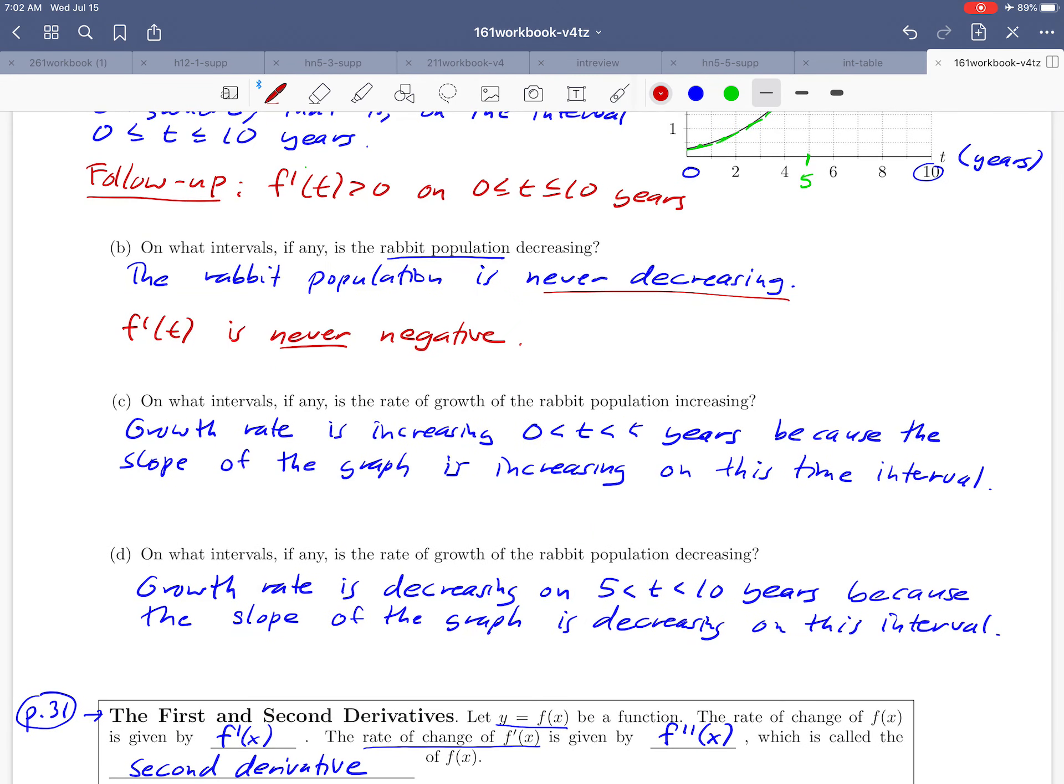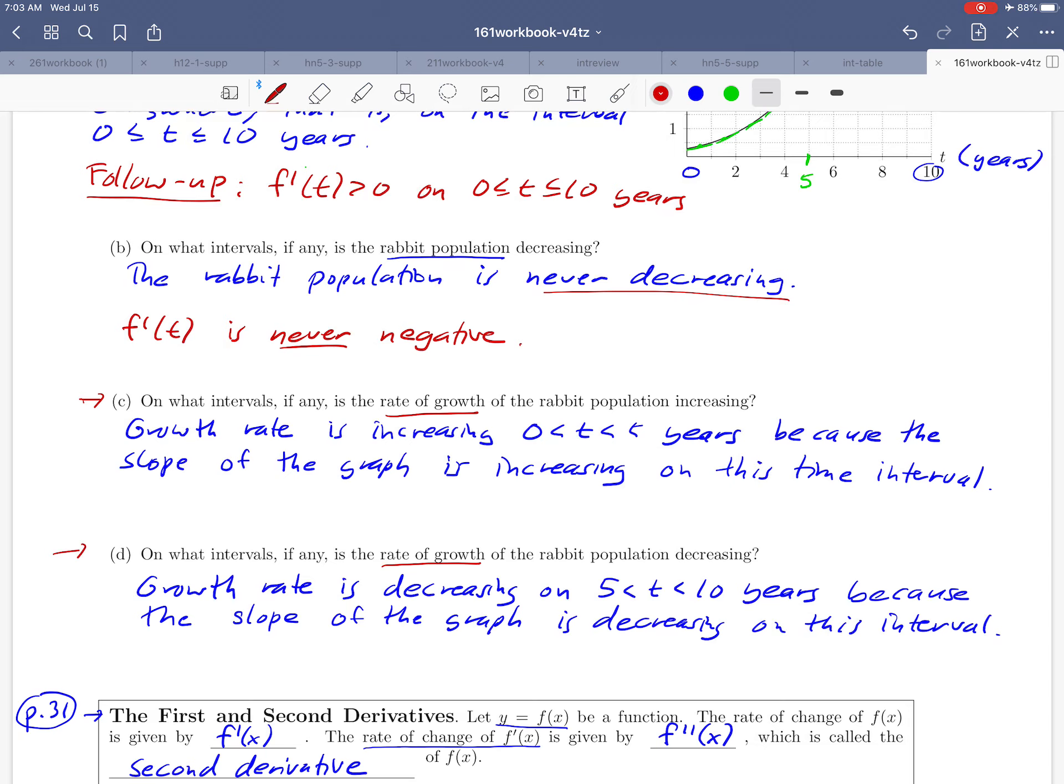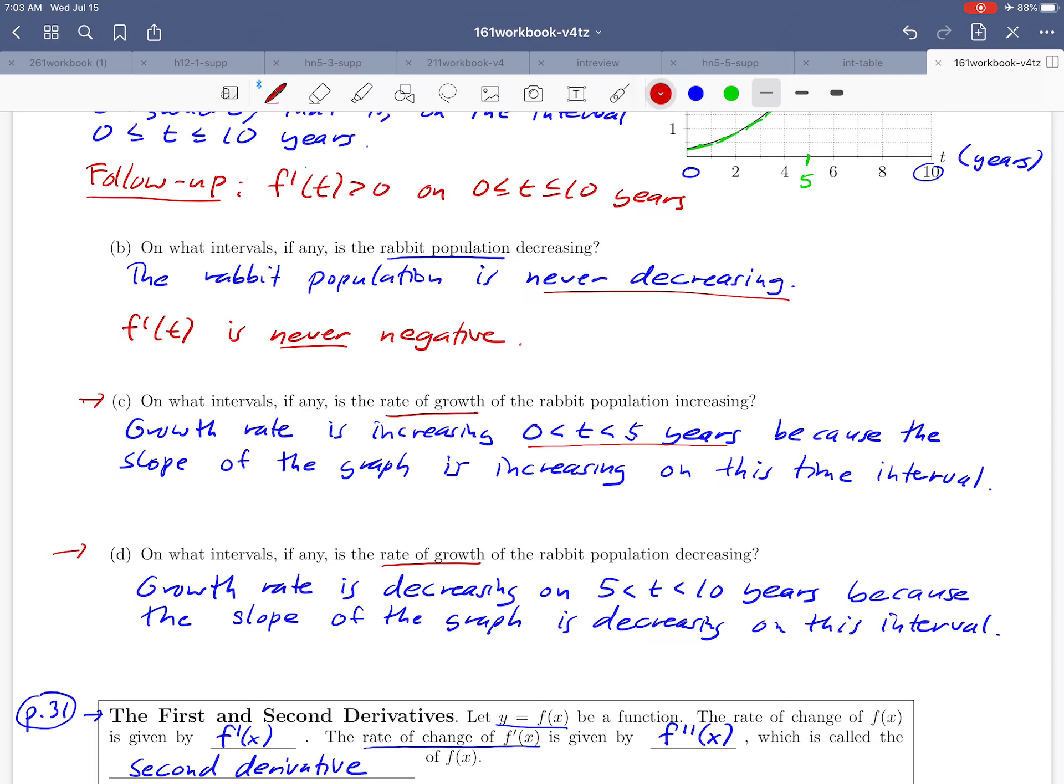Now what was going on in part c and d? Well, instead of talking about the rate at which the population was changing, we were talking about the change of the rate of growth. So there we're talking about the derivative of the derivative, and this time interval between 0 and 5 years is really telling us information about the second derivative.